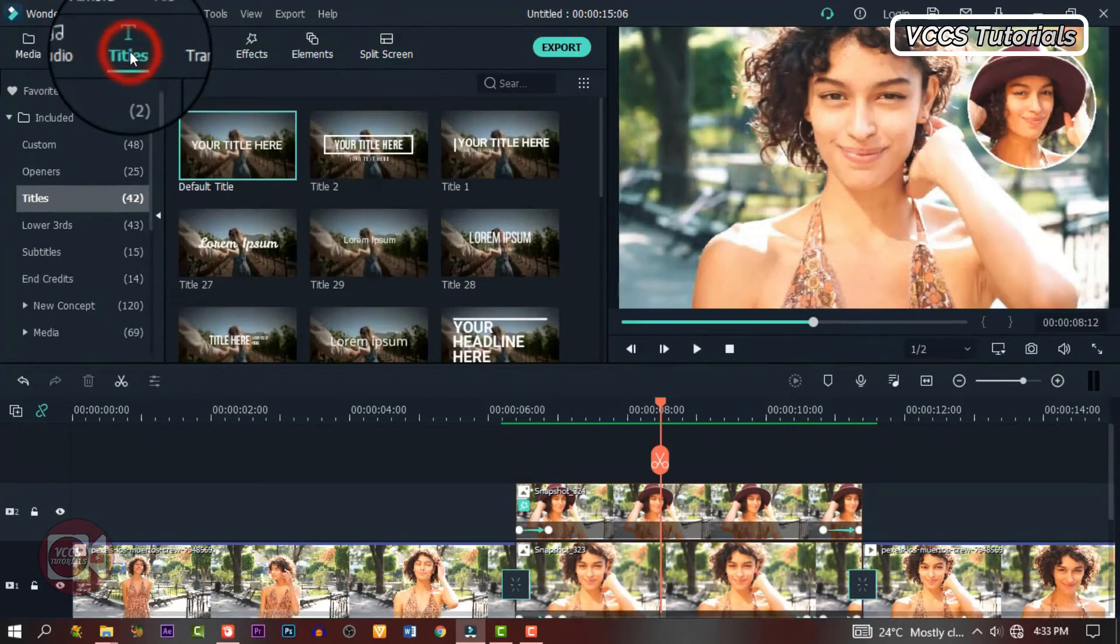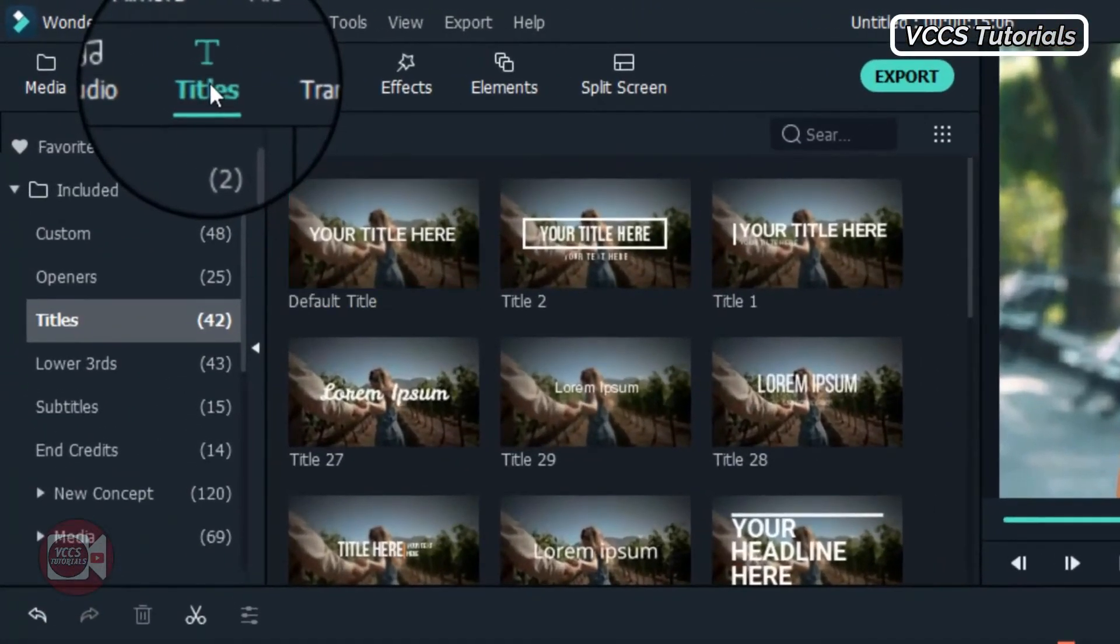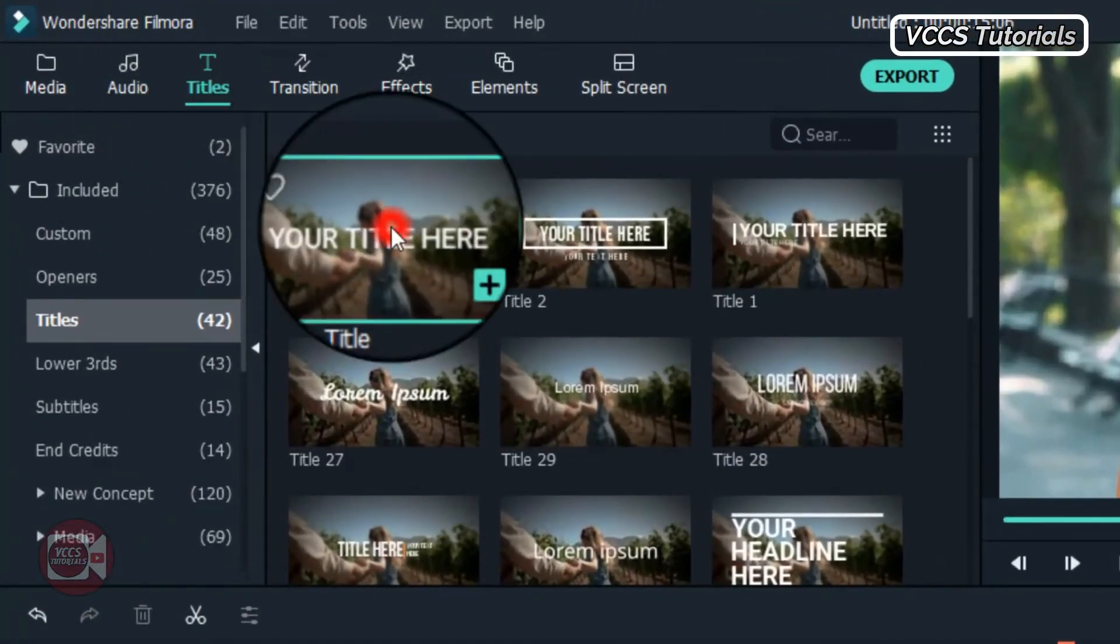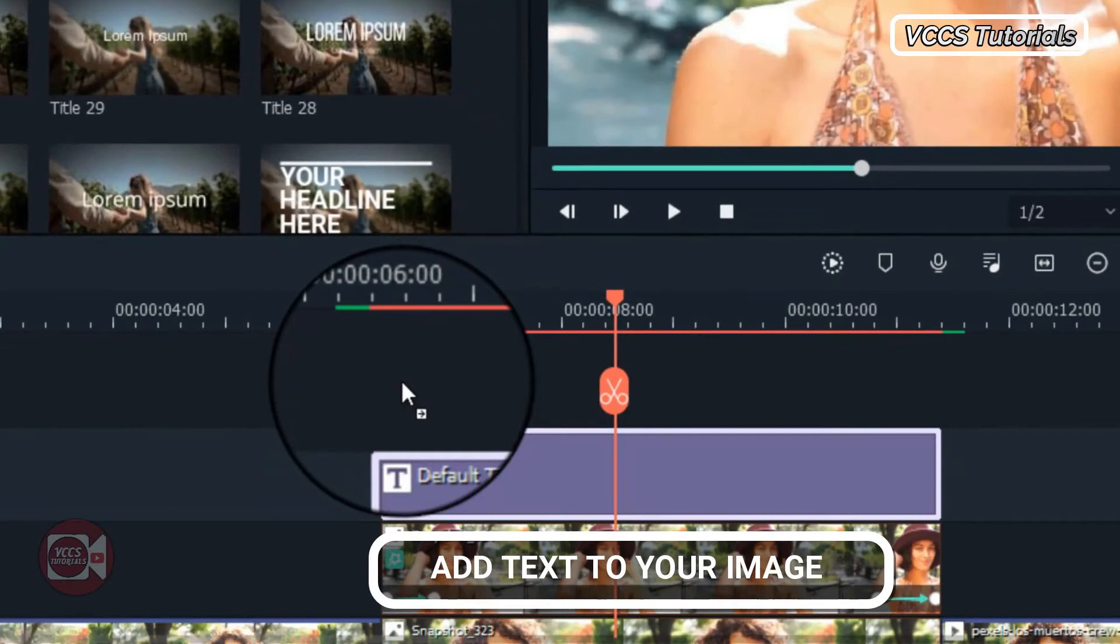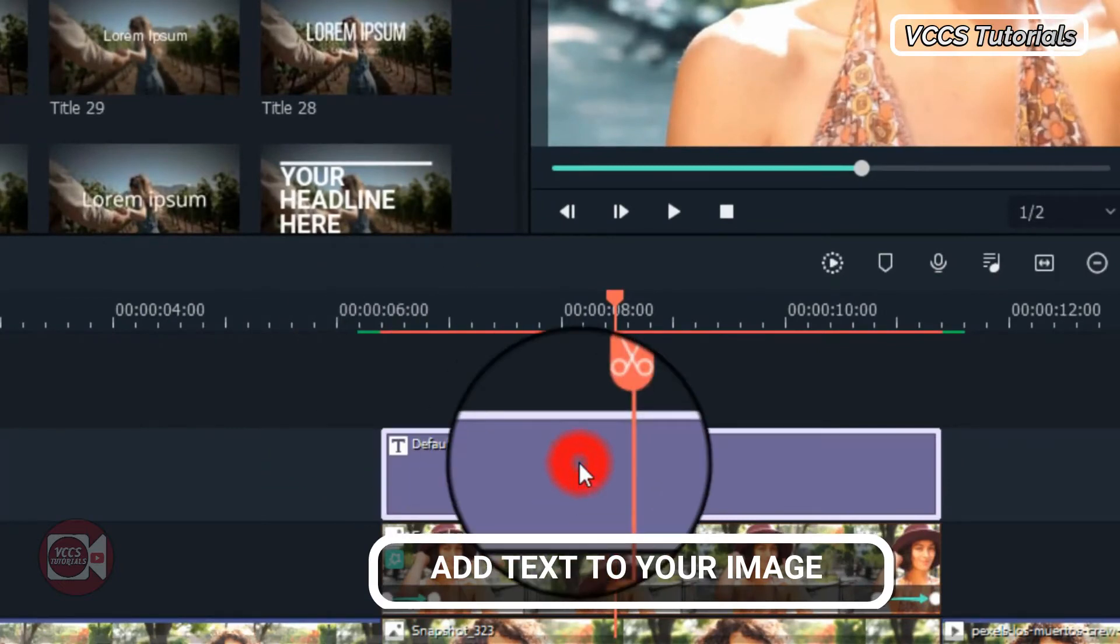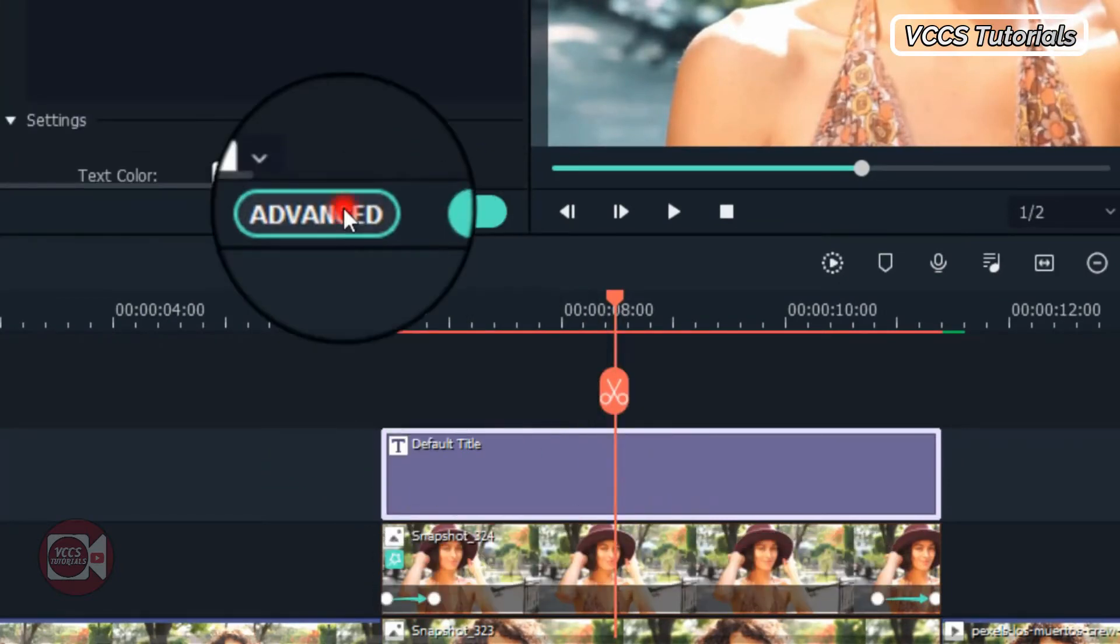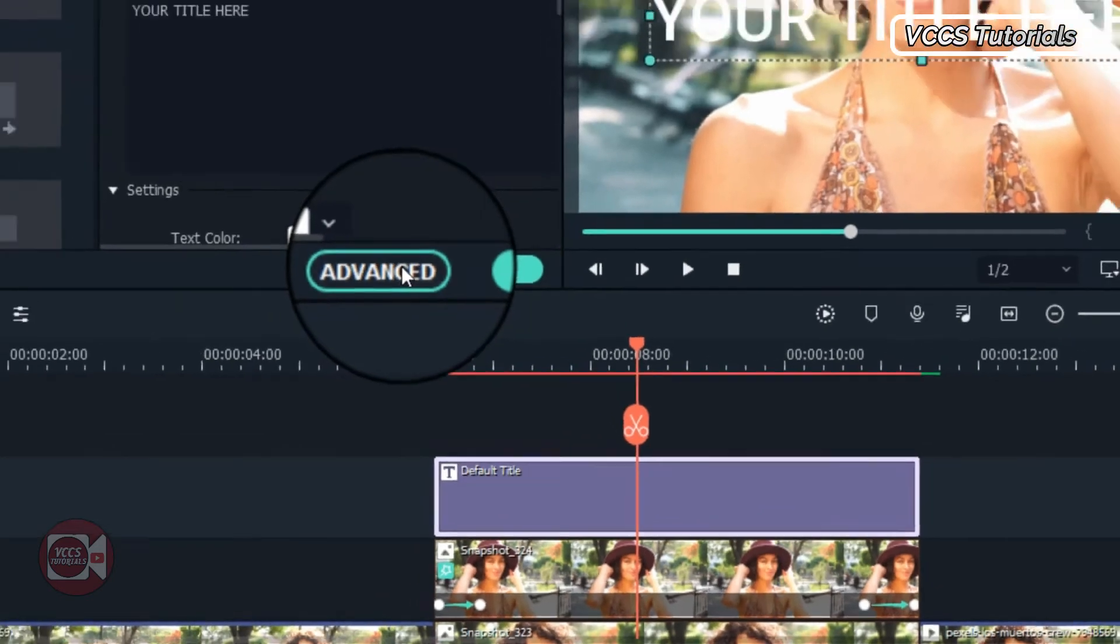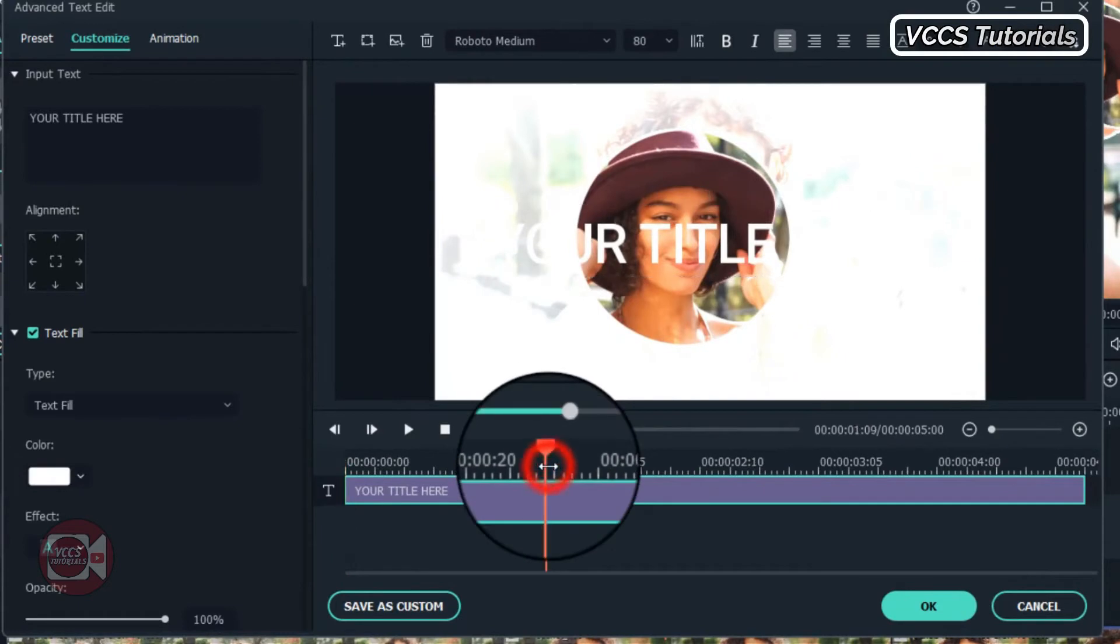And also, we can also add a title. We can add text to our intro. Go to title, drag and drop a text on the third track on the timeline. Double click on it and click on advance. Now let's make a change to the text. You can write whatever you want. You can change the fonts, the size, and even the color.